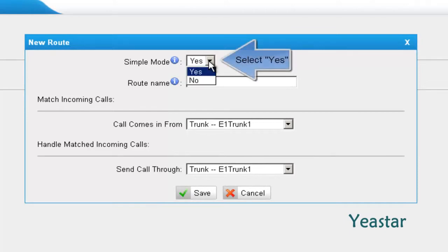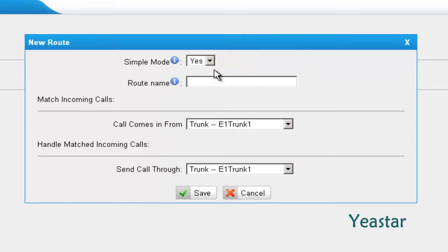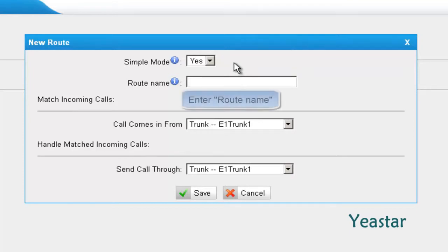In simple mode, choose Yes. Define the route name.